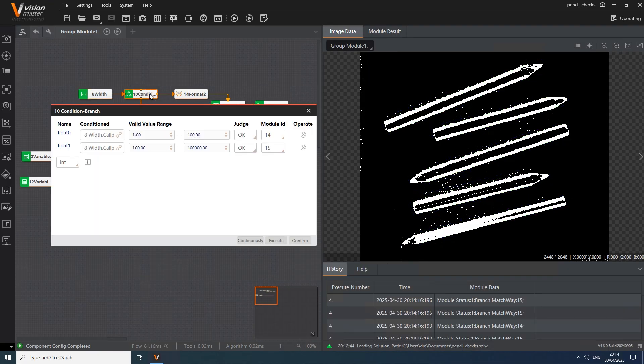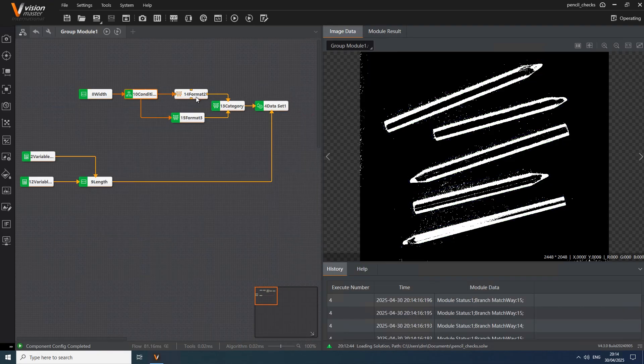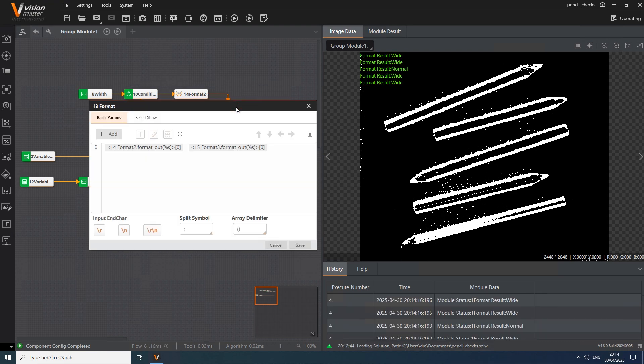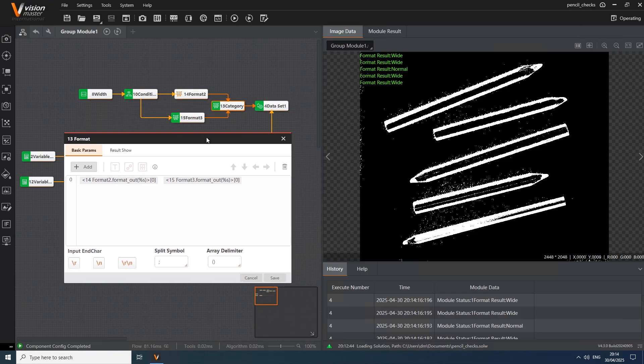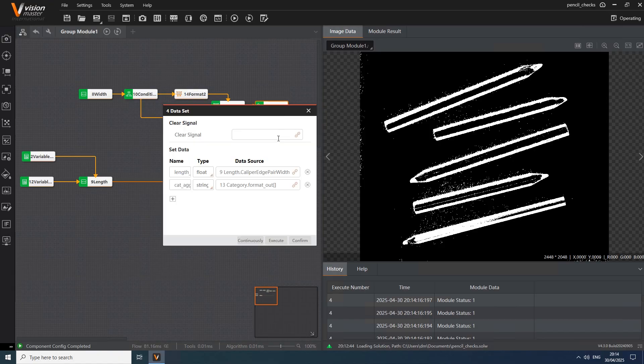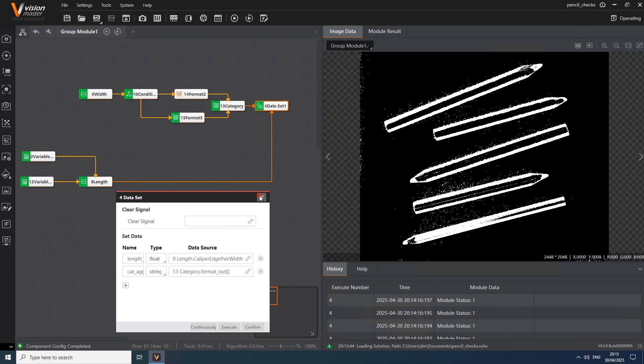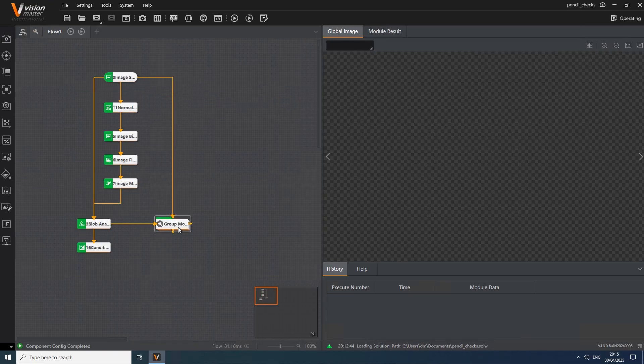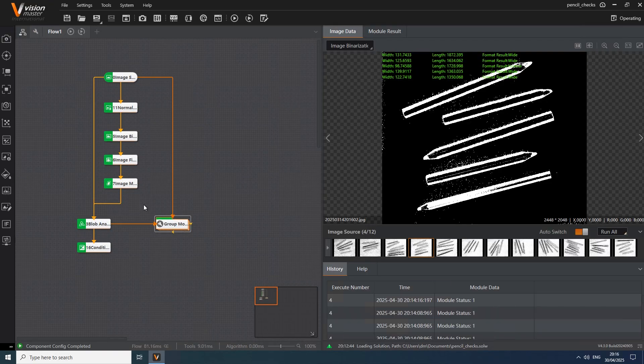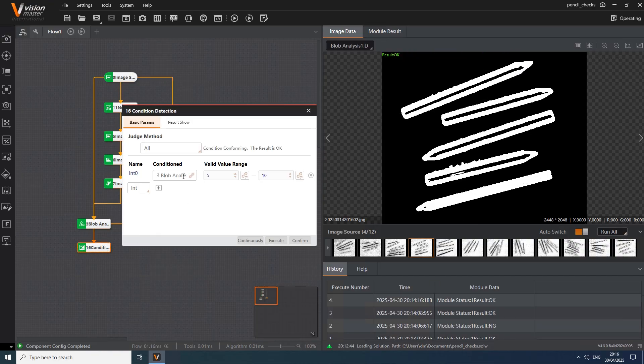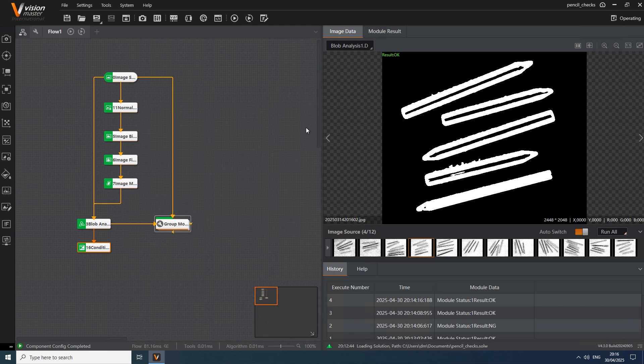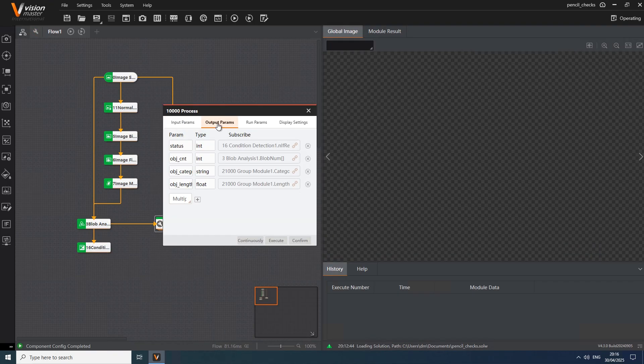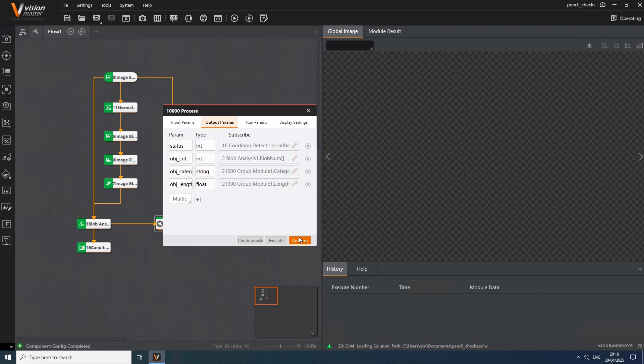This involves edge detection, followed by calculating distances between identified edges. Condition branch and format modules are used to convert width to category name. There will be two categories – normal and wide. All measurement results are stored in arrays, which serve as the output of the group module. Next, Condition detection module verifies whether the number of detected pencils models meets the expected criteria. Here's an important point. All data required in later stages of the process must be defined as output parameters of the procedure. These parameters should be given meaningful names. This will become important in the next steps.